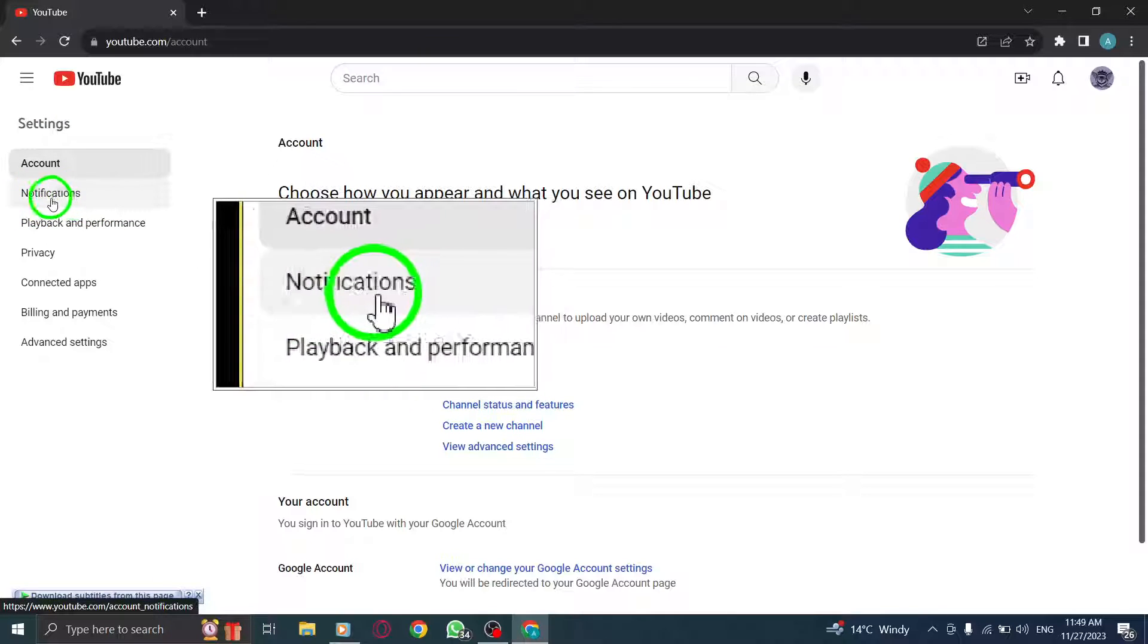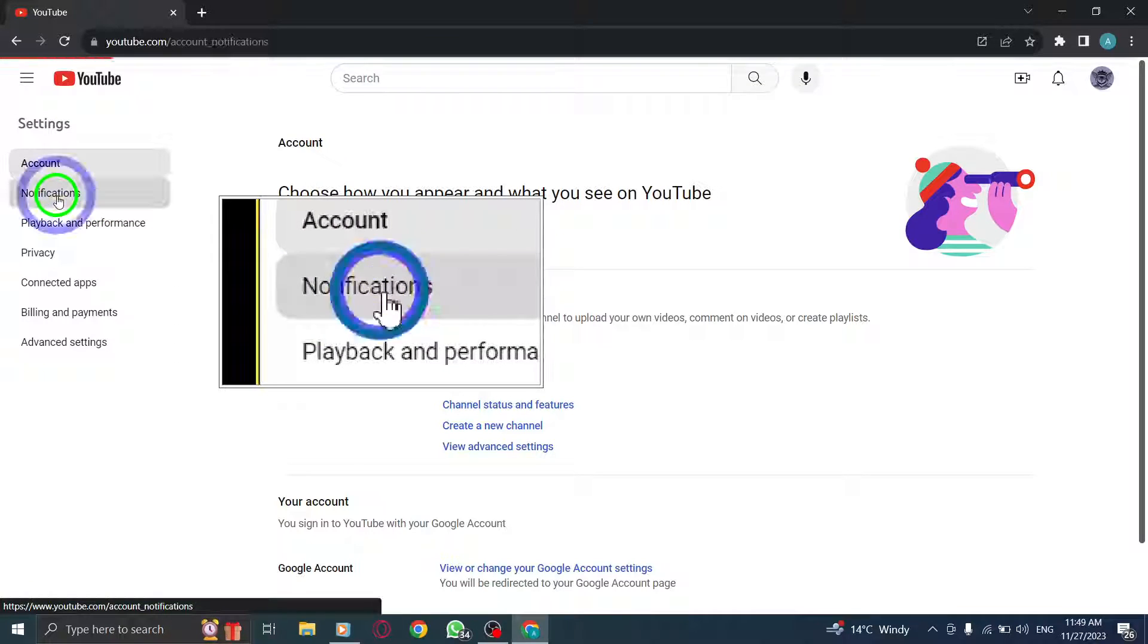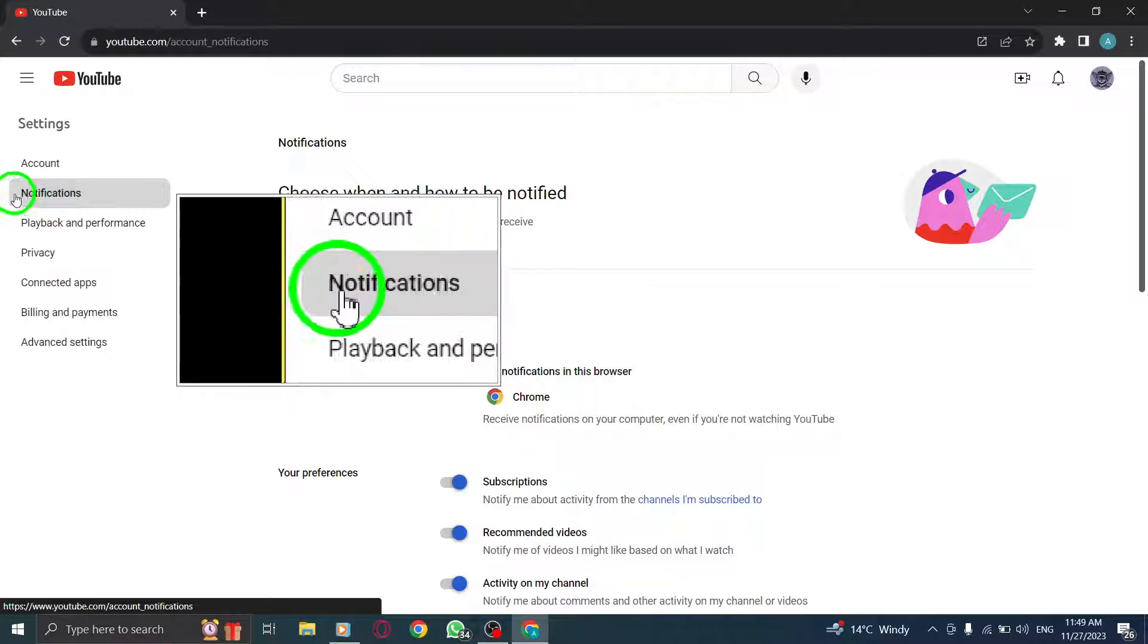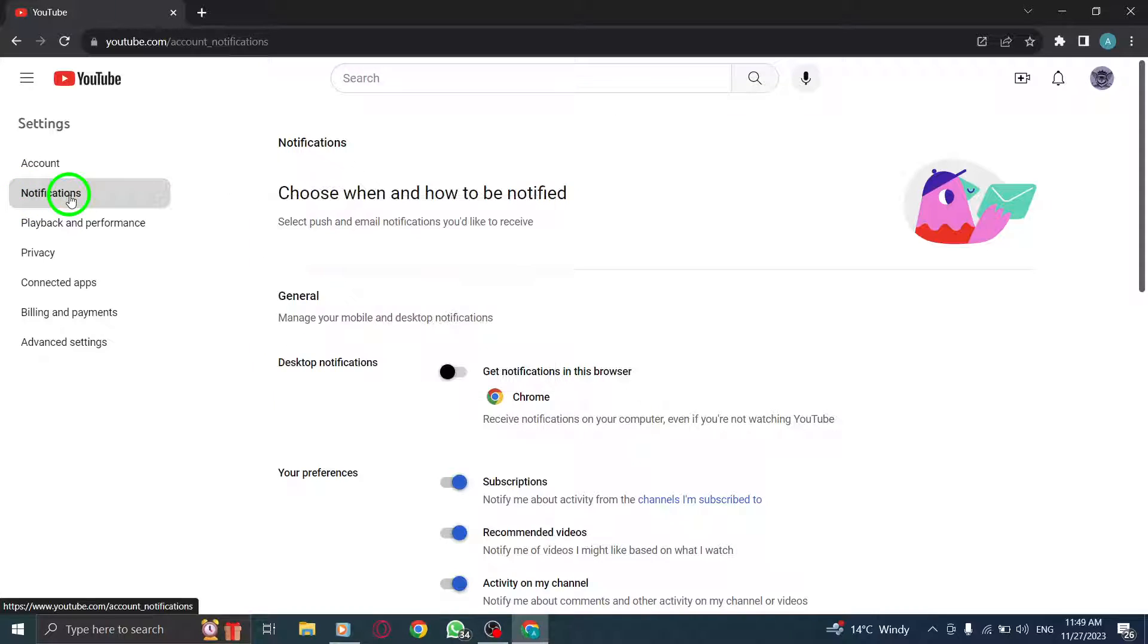Step 3: Click Notifications. Once you're in the settings, navigate to the Notifications tab and click on it.